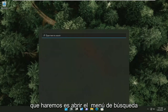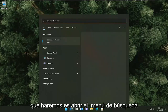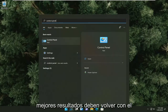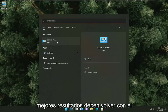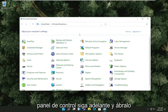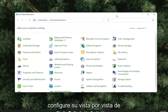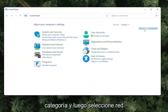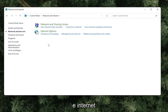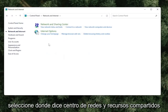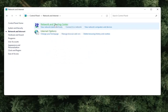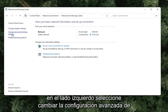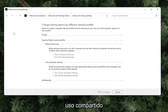First thing we're going to do is open up the search menu and type in Control Panel. Go ahead and open that up. Set your view by to category view, and then select Network and Internet. Select where it says Network and Sharing Center. On the left side, select Change Advanced Sharing Settings.